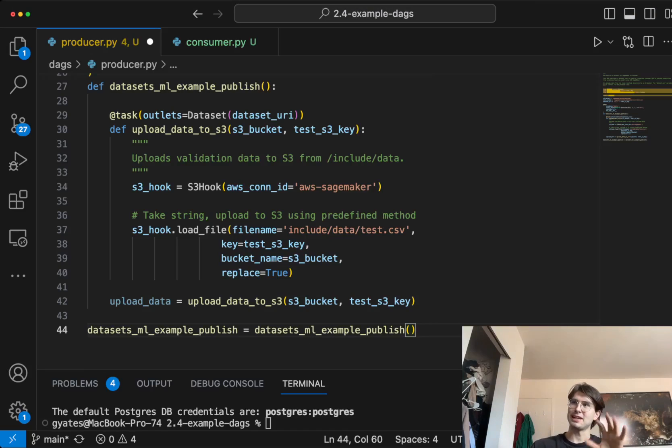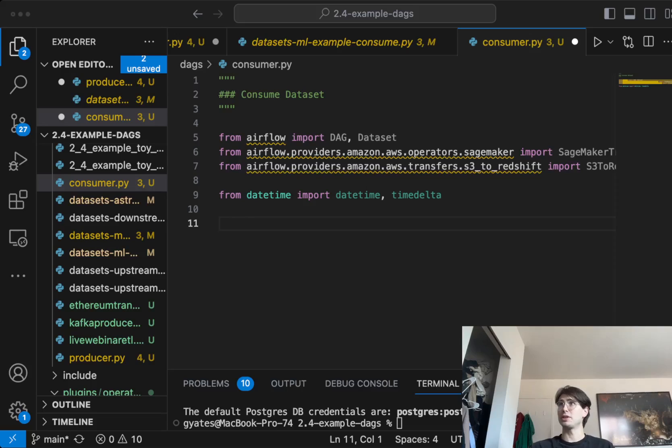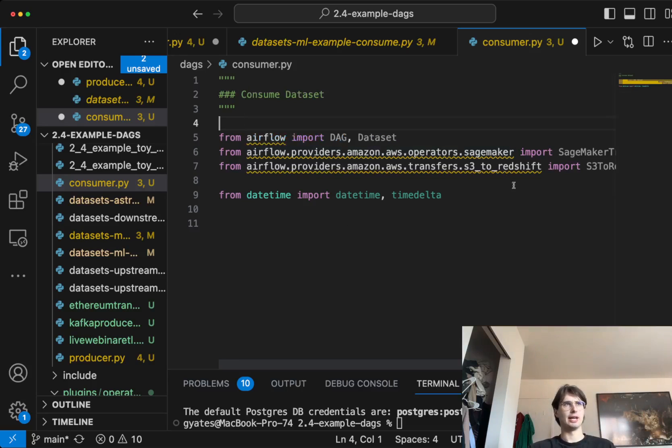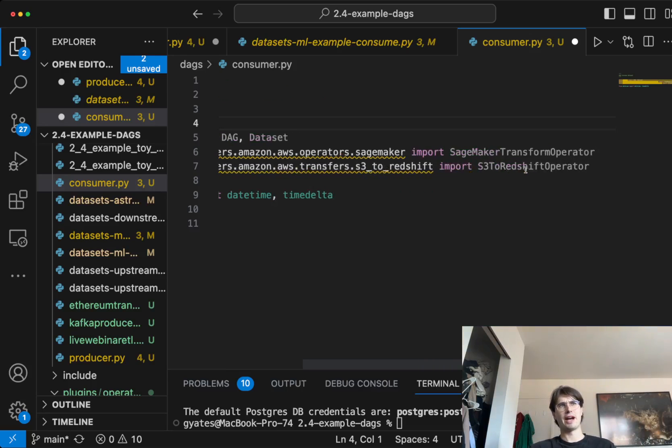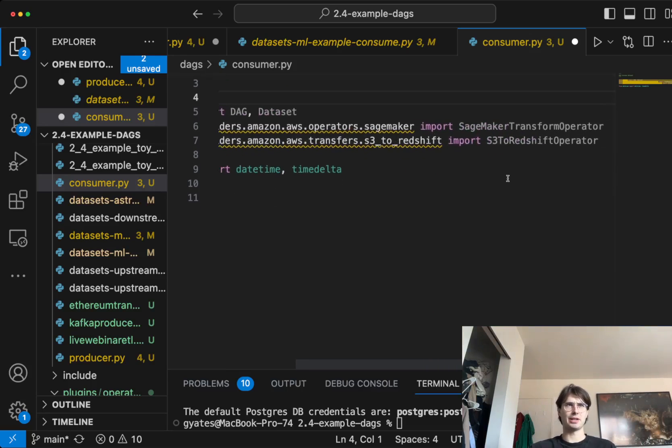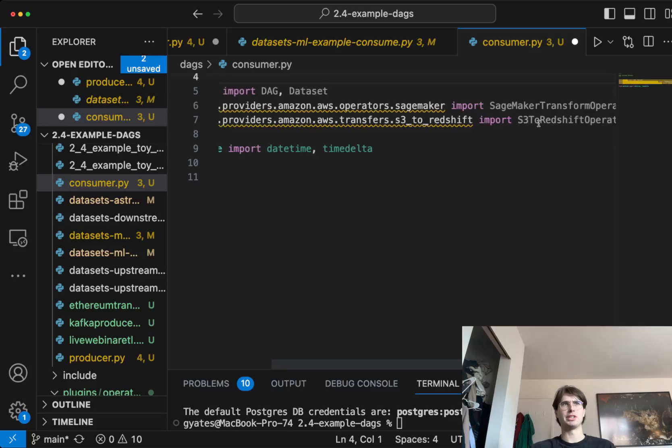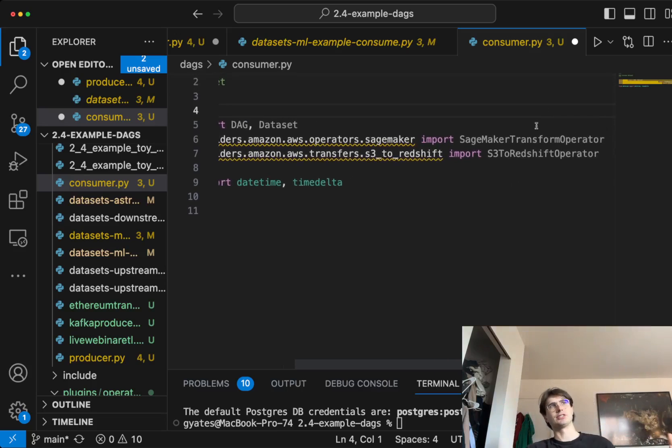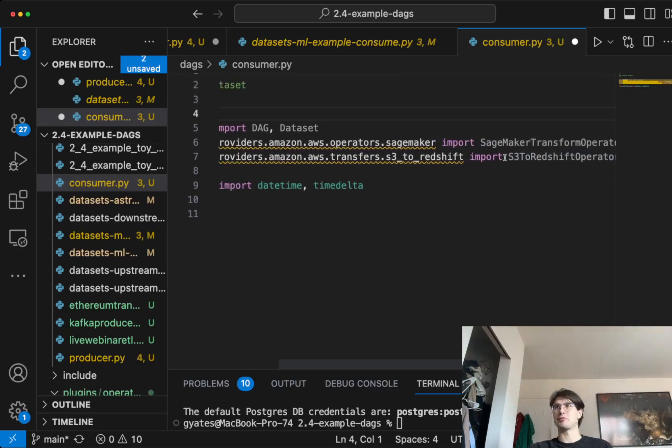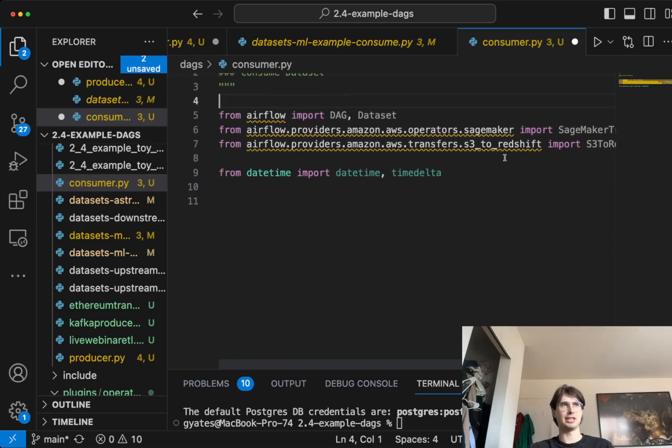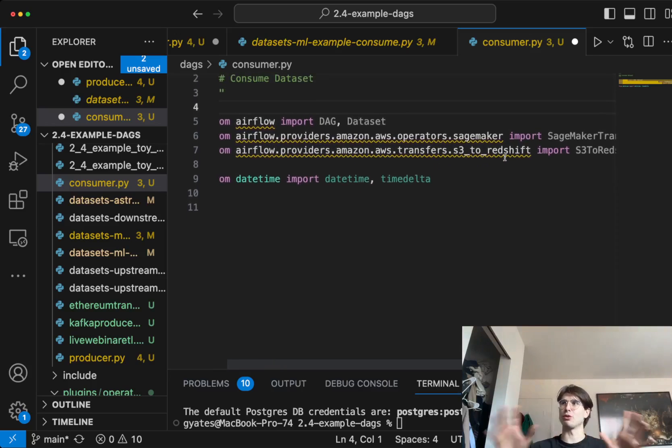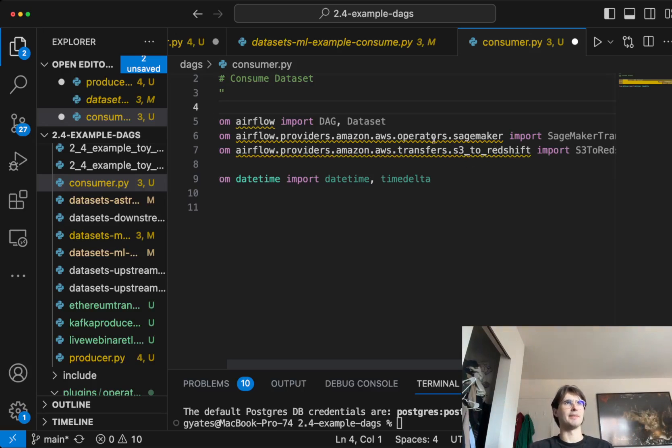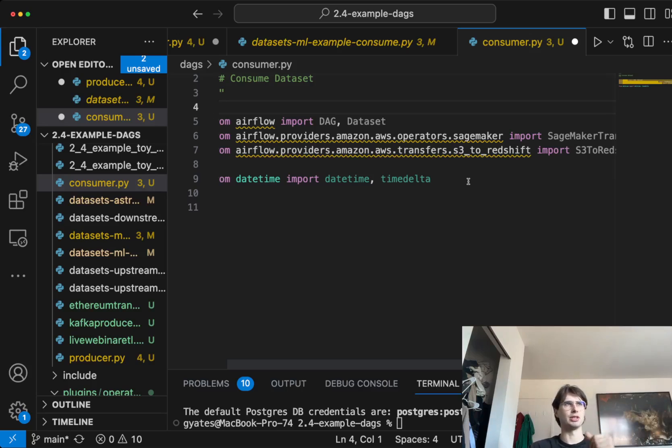Let's set up a task that's going to consume. Here, now we're in our consumer dataset file. What this is going to do is import dataset, DAG, and dataset. There's also a provider here for SageMaker S3. The initial point of this DAG was to take data from S3 and pass it into SageMaker, but we're going to kind of ignore that because we're just focusing on the relationship. We're also going to have a transfer operator just to take that data from S3 into Redshift.